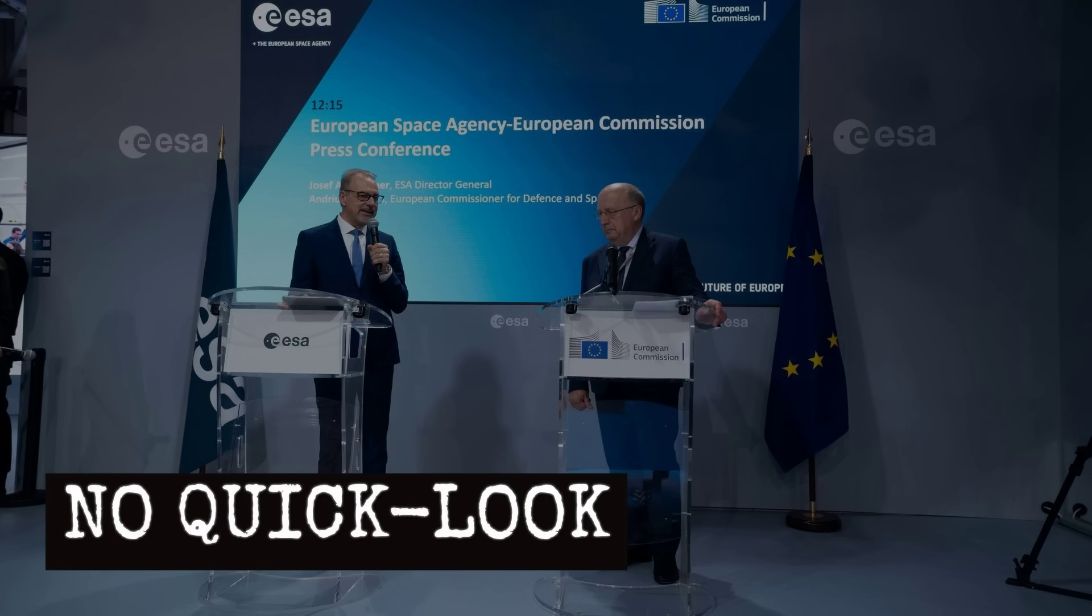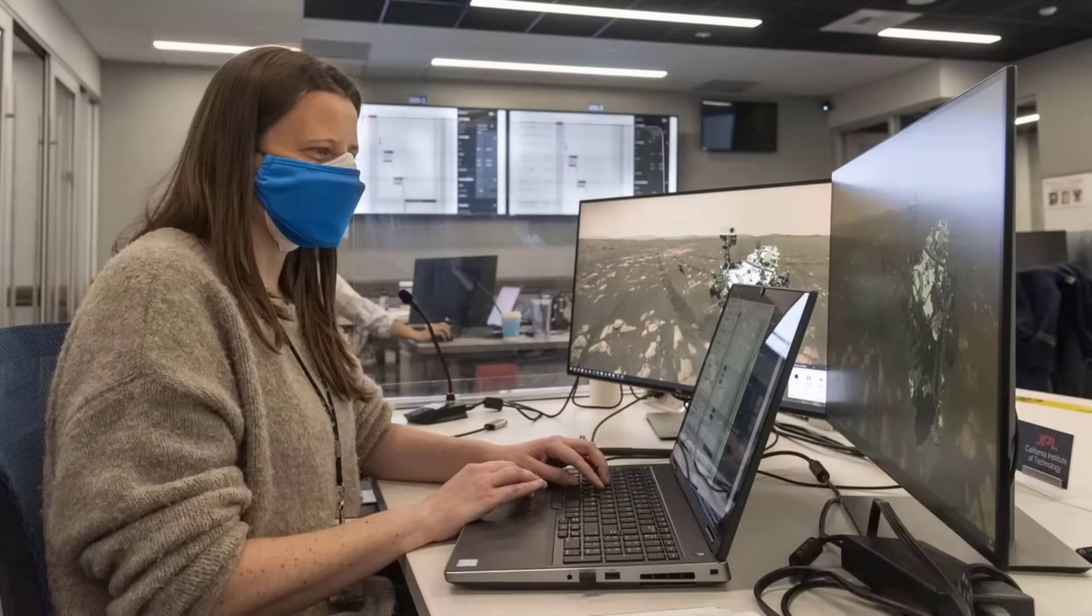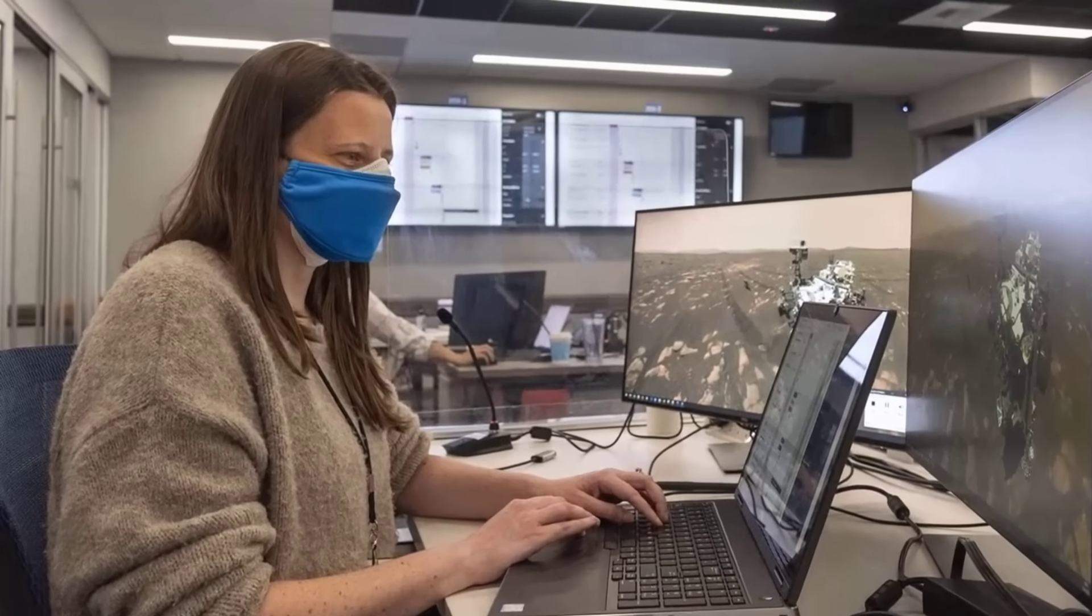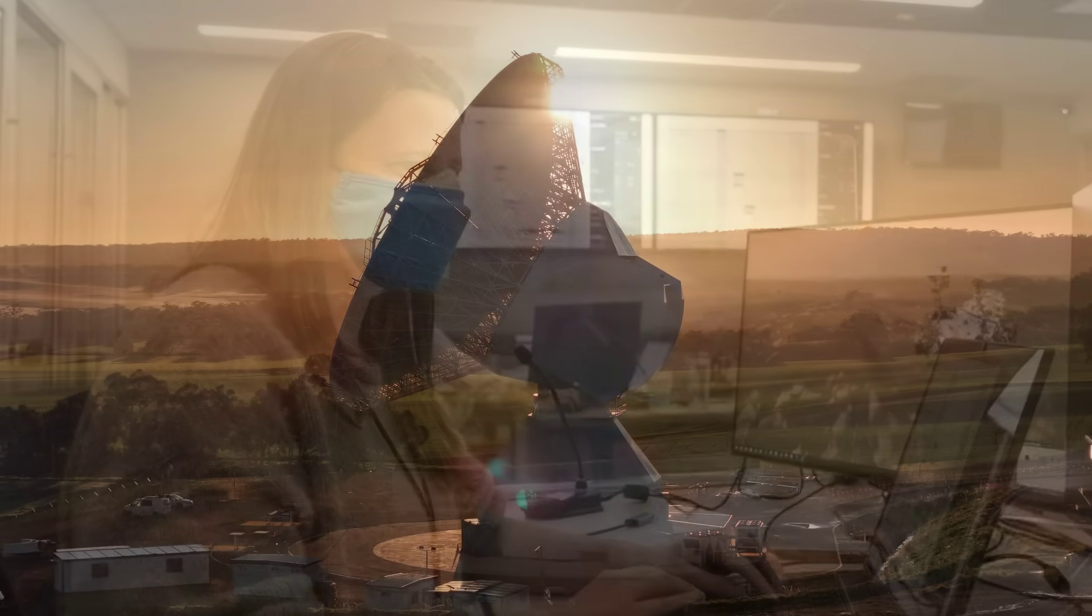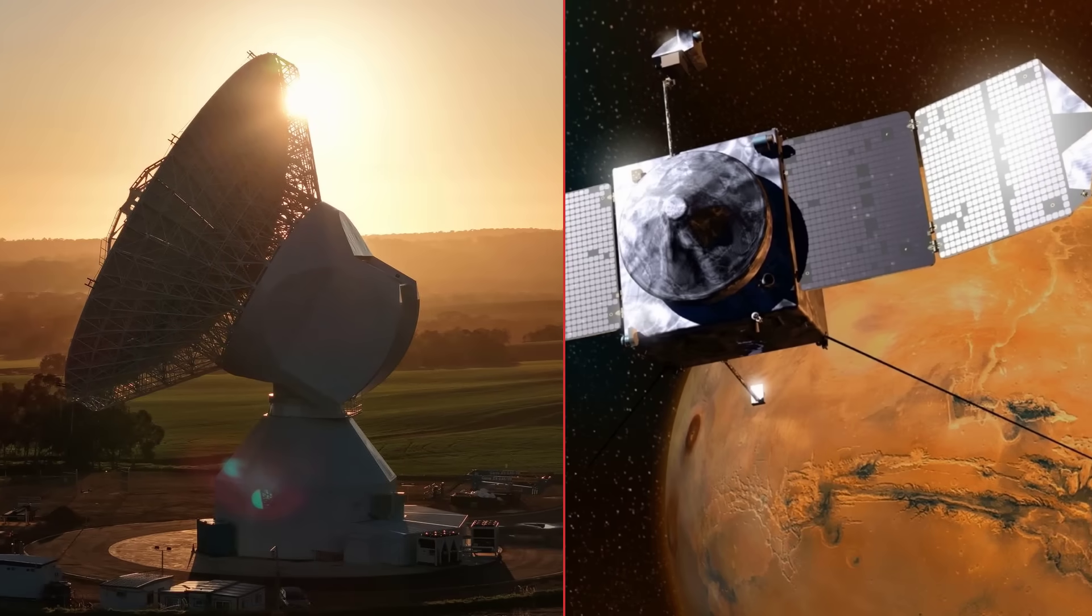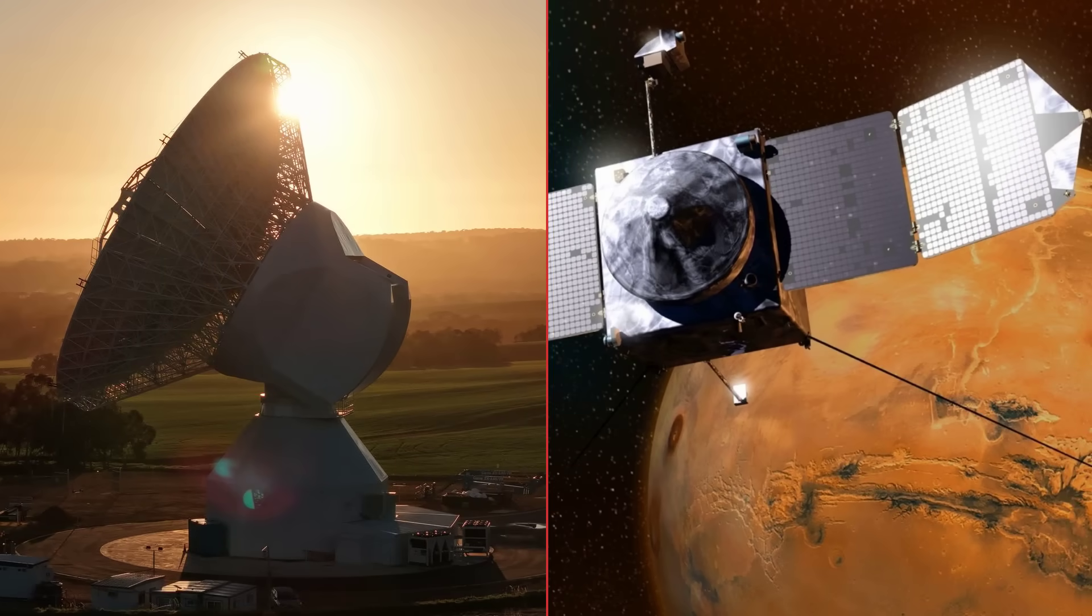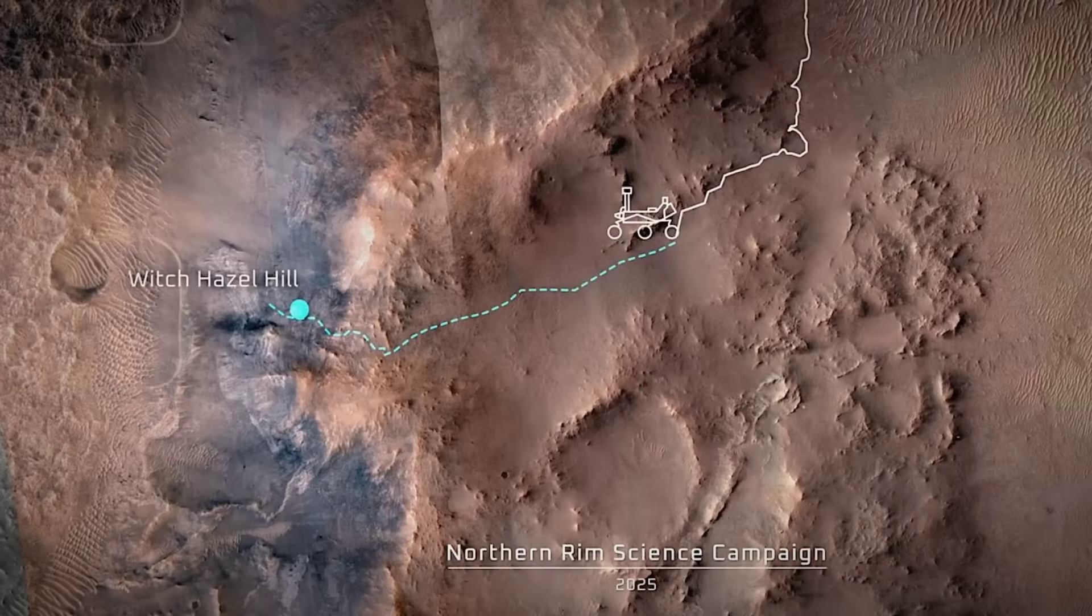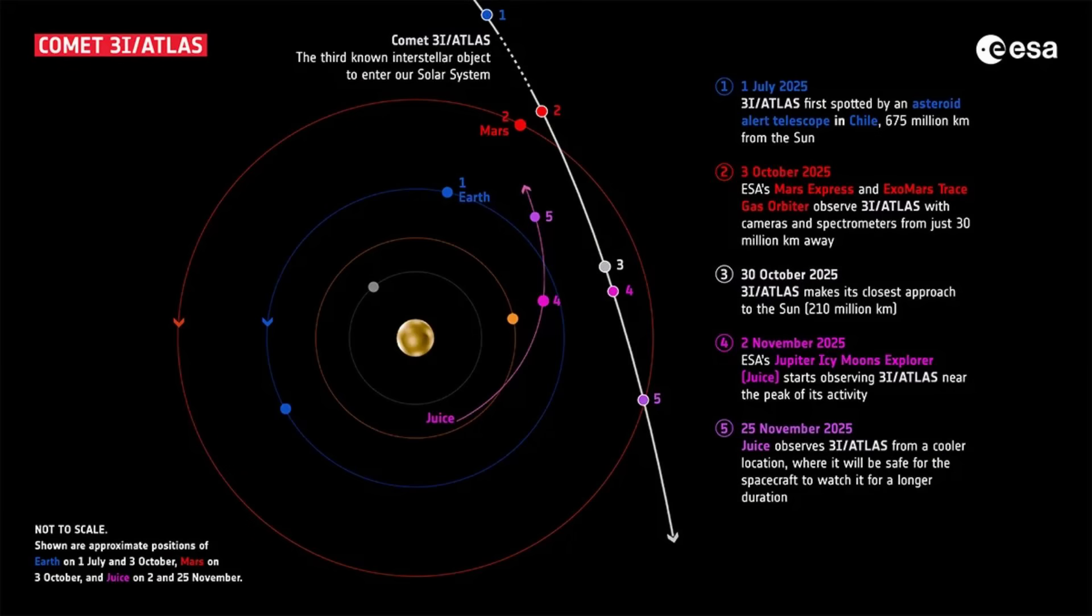Despite public demand, no uncalibrated quick-look images were released. Internal review and pipeline checks took priority, holding back raw frames until after the solar conjunction. For now, only the logs and exposure plans hinted at what the orbiters might have seen.